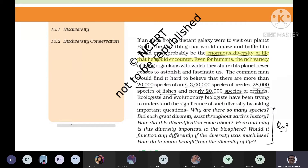First, we try to define biodiversity, and before that, diversity itself. A nice example is given: if an alien from a distant galaxy somehow visited our planet Earth, how would they think? What different things would come into their mind by looking at the enormous diversity of life on this planet? They would be amazed and surprised.